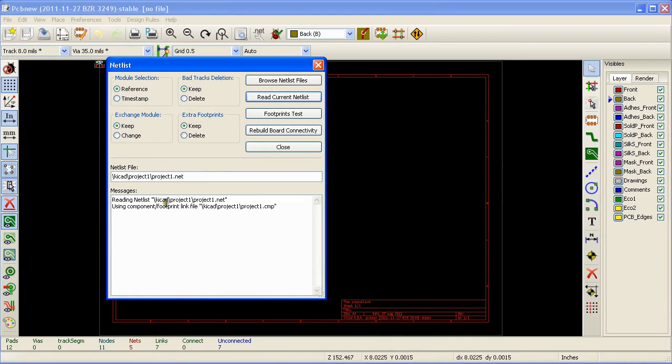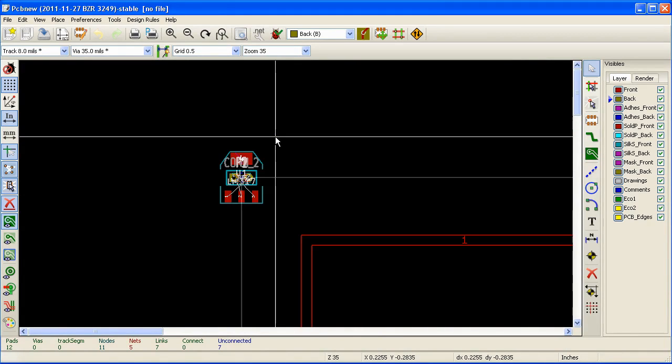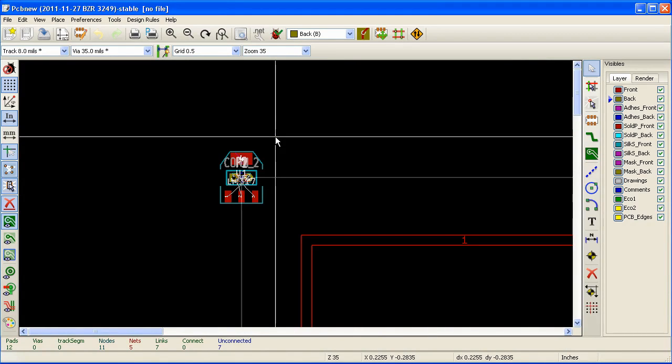As you can see here in the messages window, the netlist is loaded along with the module assignment file. Now we can close this window and go back to PCB new. As you can see here, all the modules are now available in PCB new.